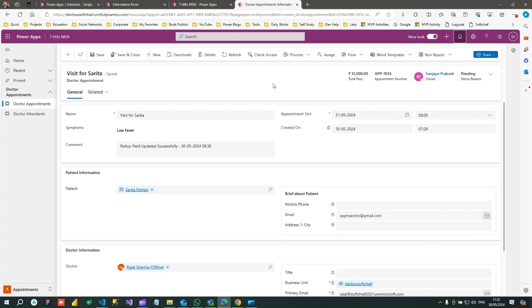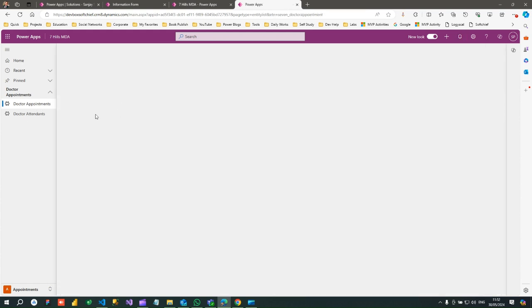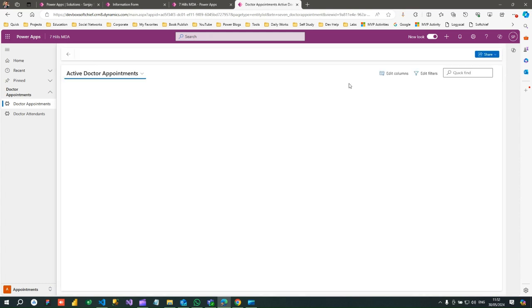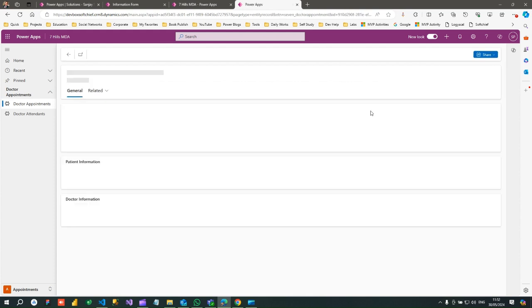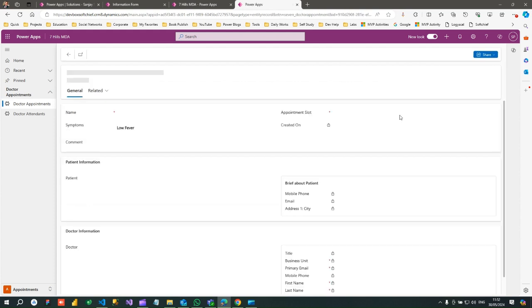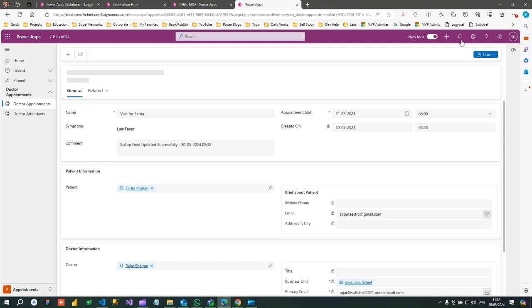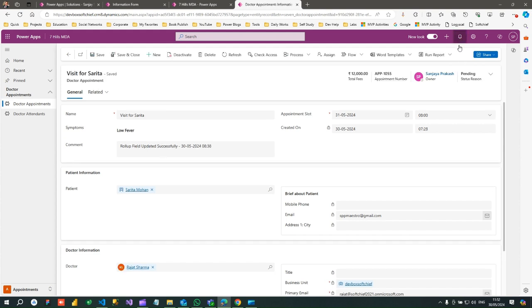My requirement is when this form is opened, any form, when any form of doctor appointment opens, I want to show a notification. Let's say this is your appointment record, and when I open this, I want to display in-app notification to display some message. So how can I do that?